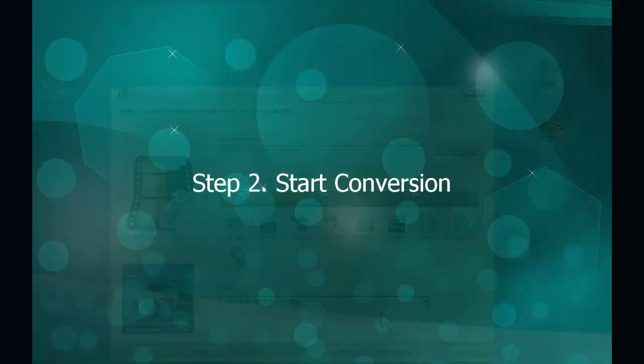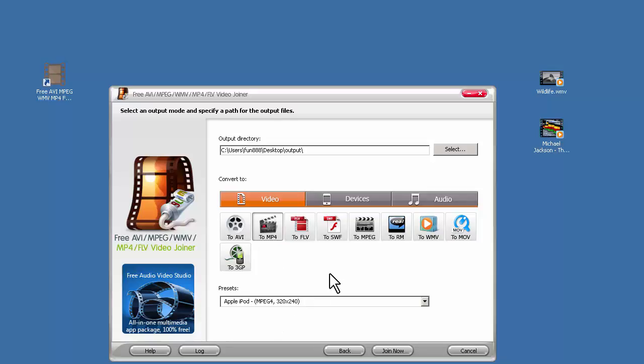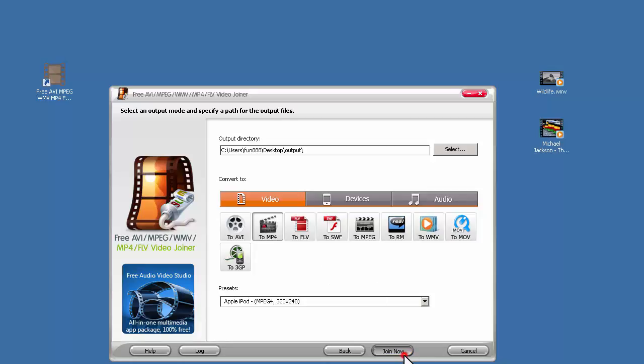Step 2, Start Conversion. You can choose the output format and quality preset here. But if all you want is a fast video combination, the default settings will do just fine. Hit Join Now button.